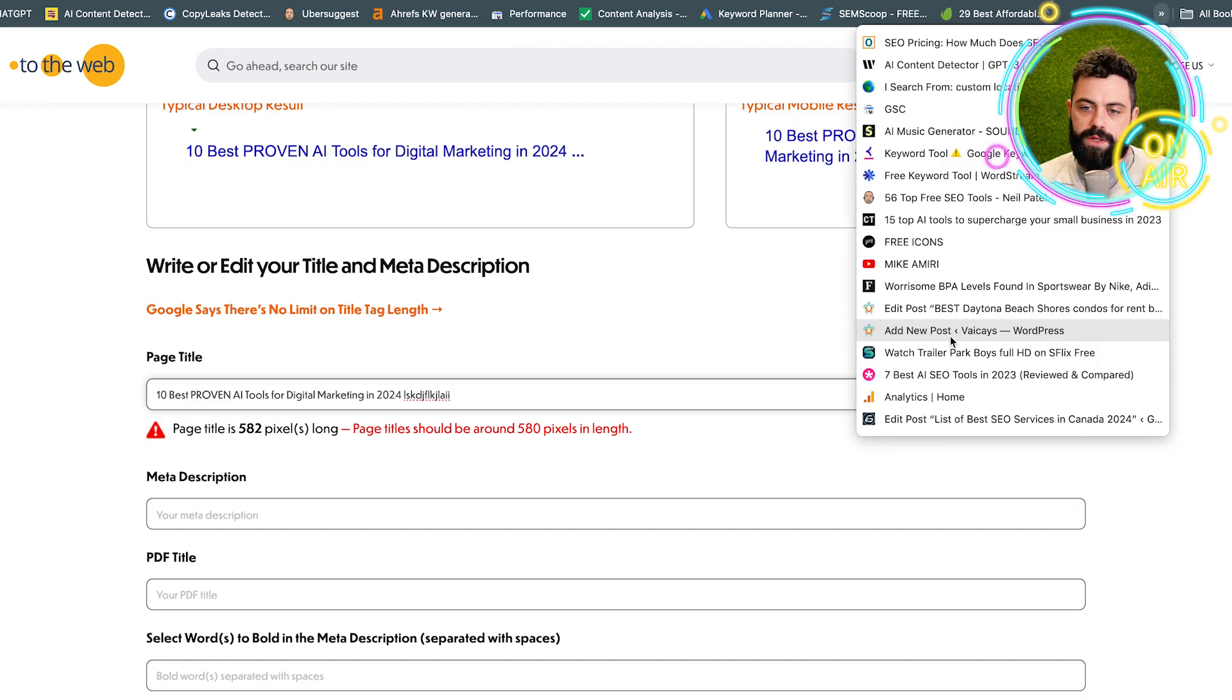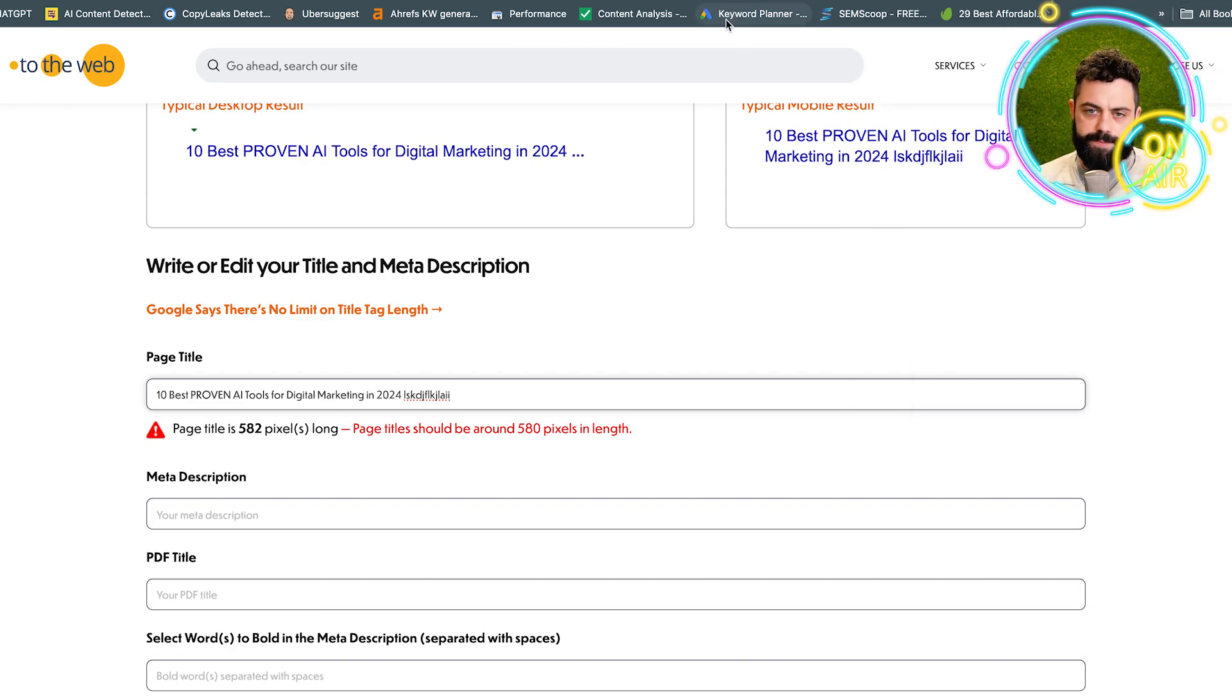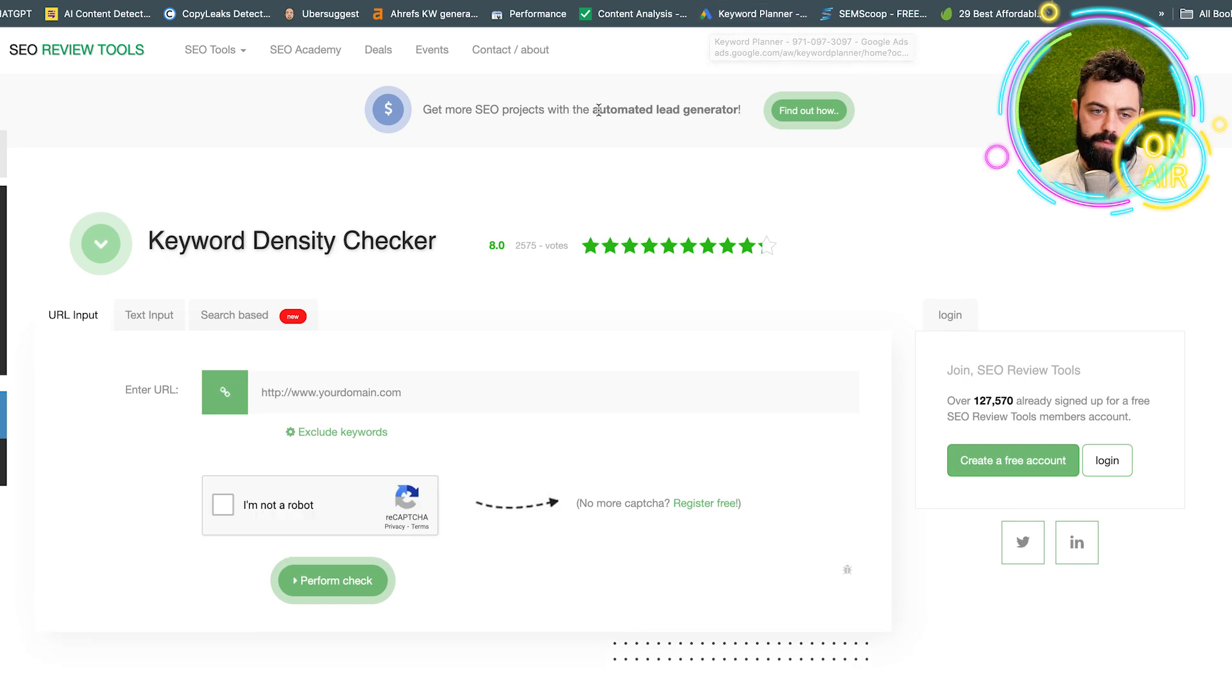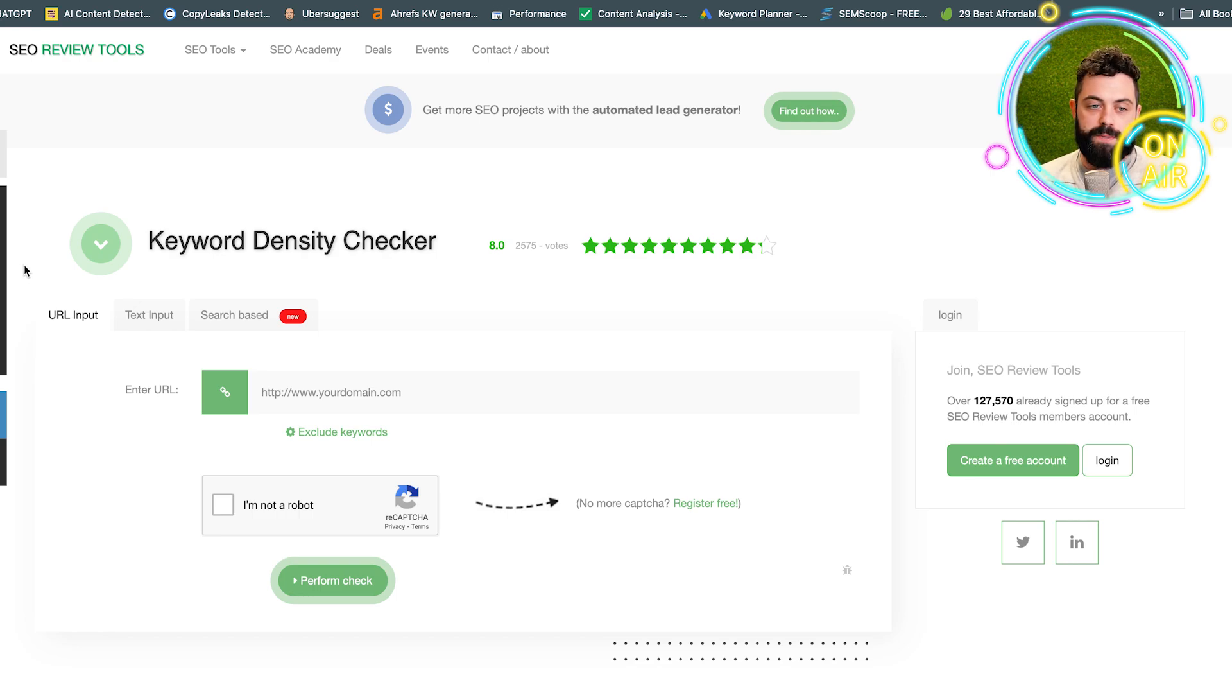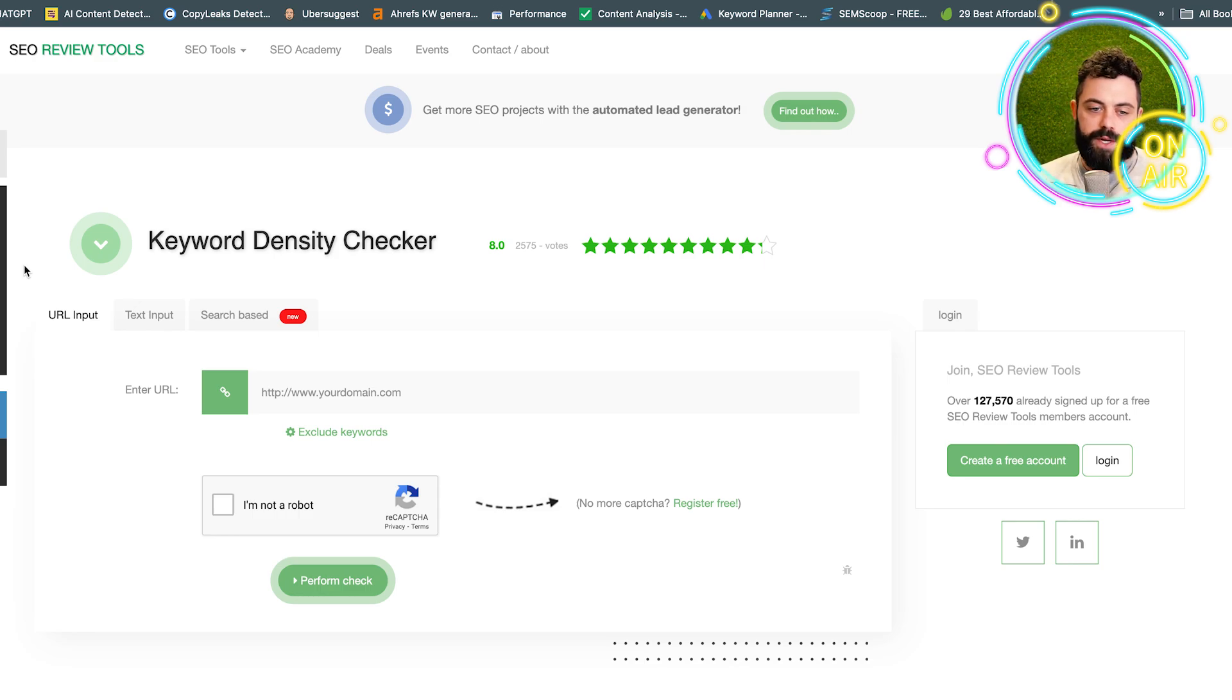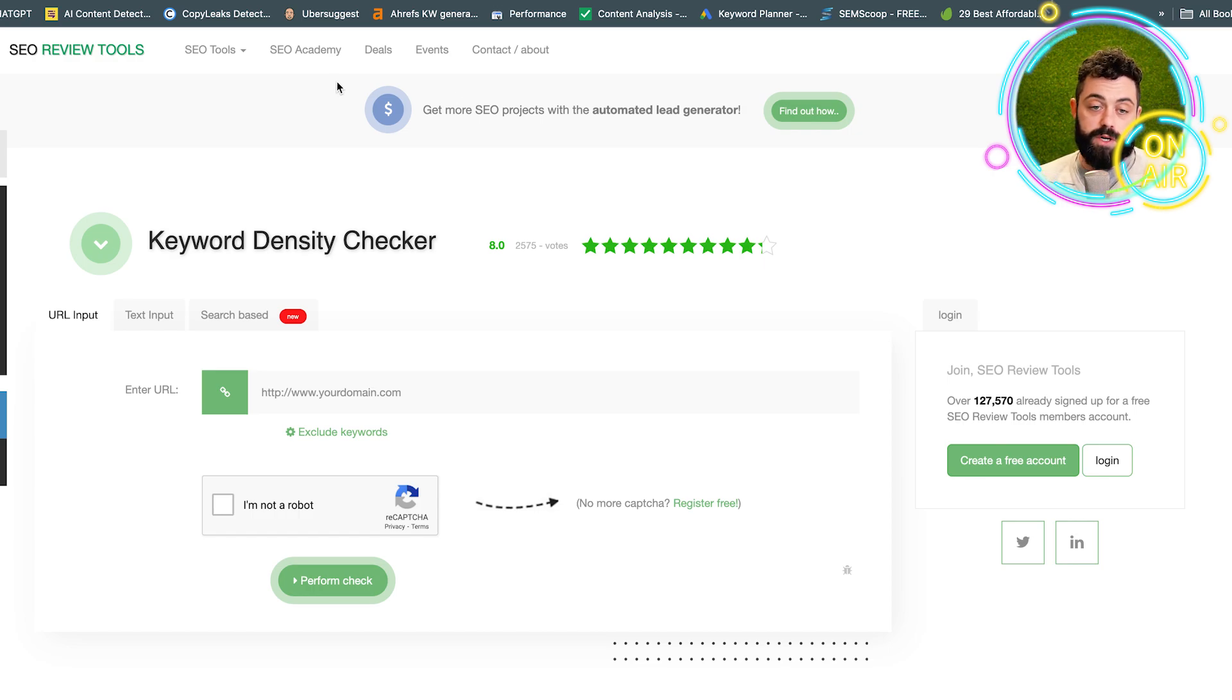The next tool is a keyword density checker. This appears on every SEO content checker. If you're building a blog in WordPress or using a bunch of tools that are integrated into blog builders, they're going to be looking at your keyword density.